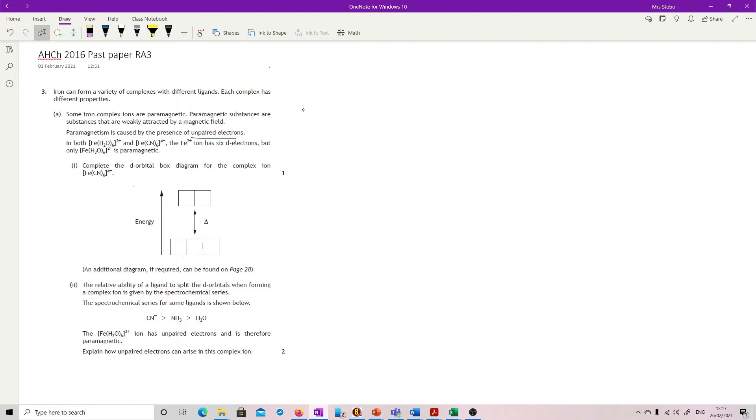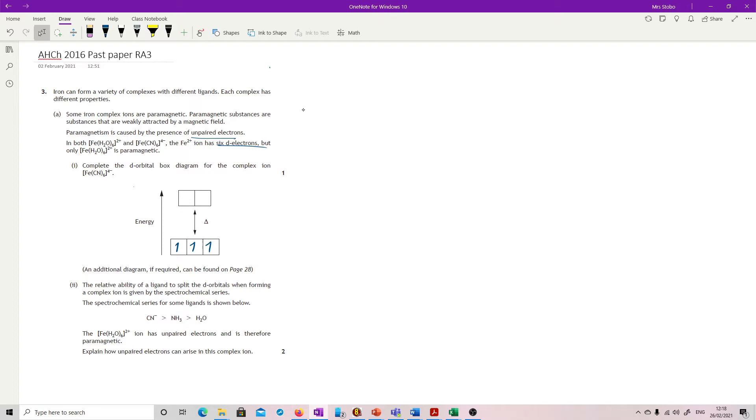Complete the d-orbital box diagram for the complex ion FeCN6 4-. So in this case, what we're looking at is 6 d-electrons. It tells you that it's got 6 d-electrons. So what we have is here's your degenerate orbitals, parallel, then pair. That's your Aufbau and Hund being used for what's happened inside here.